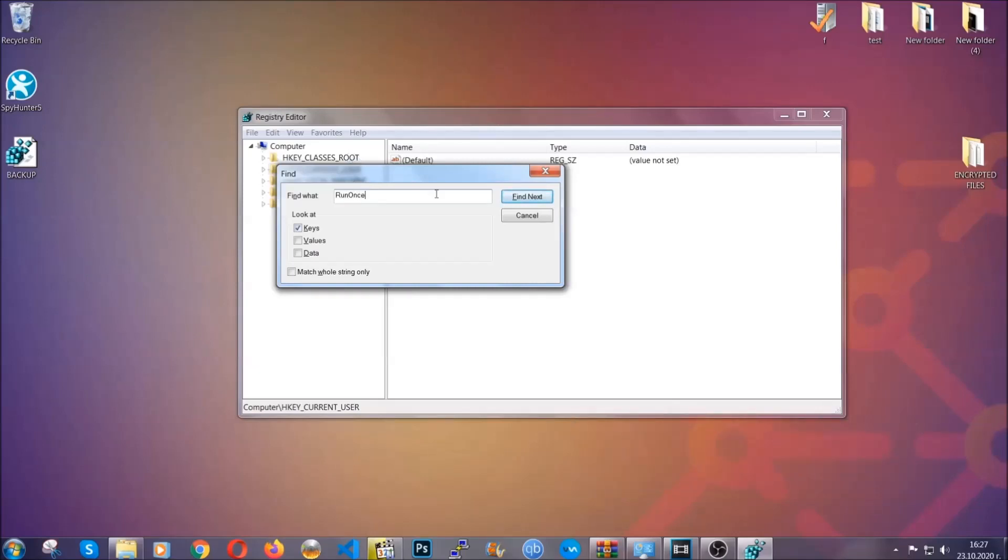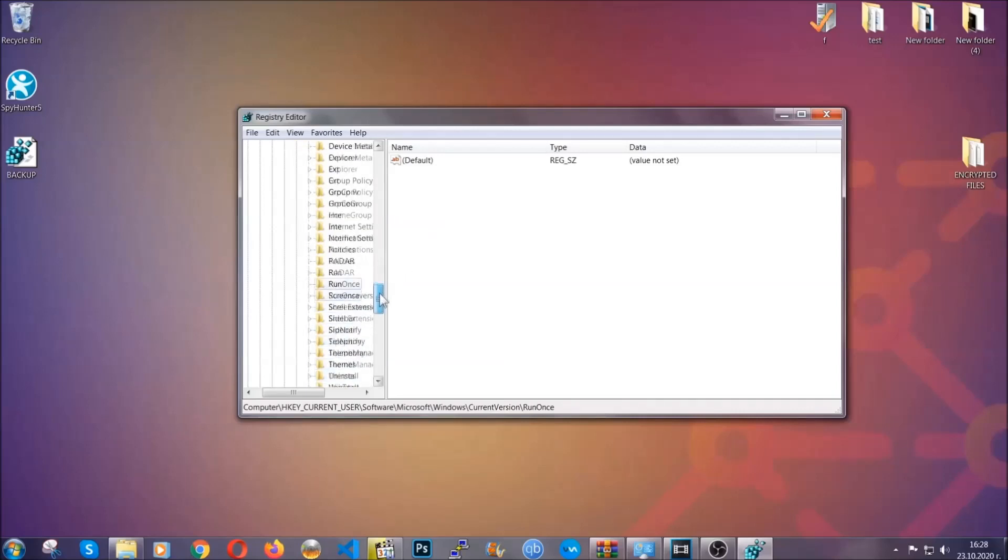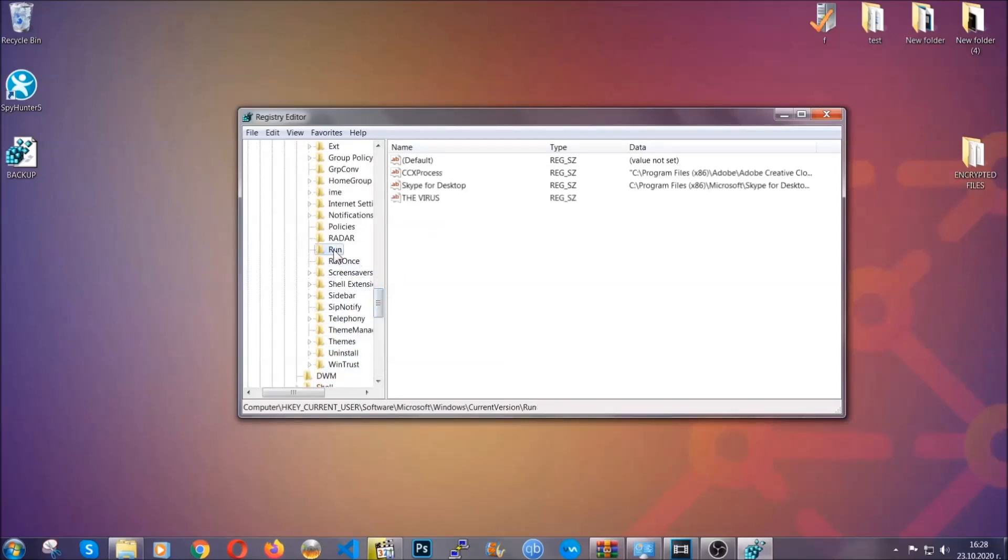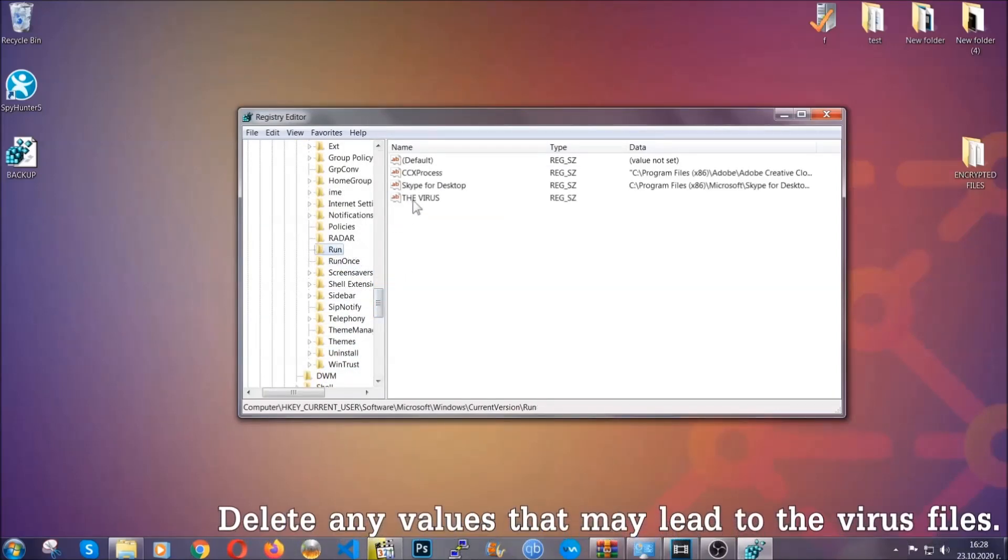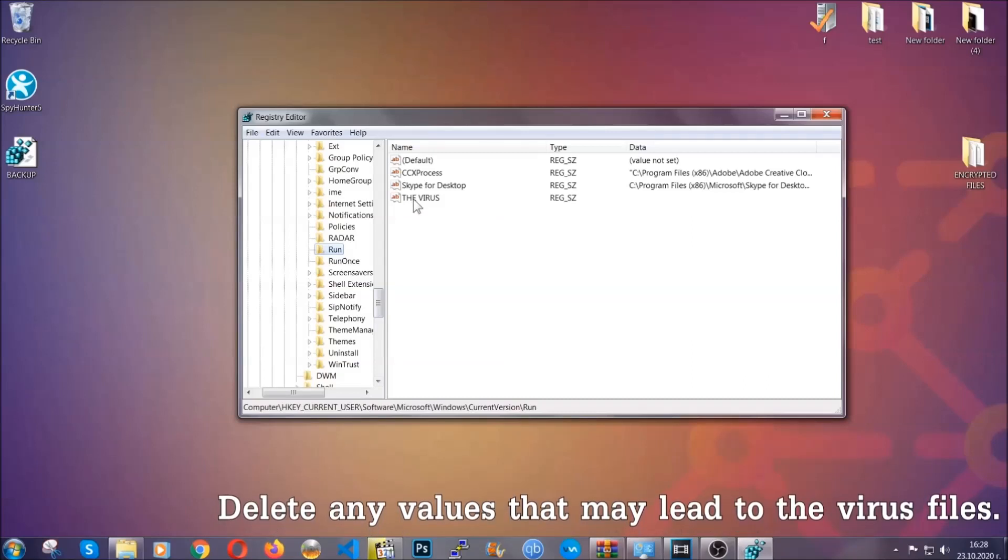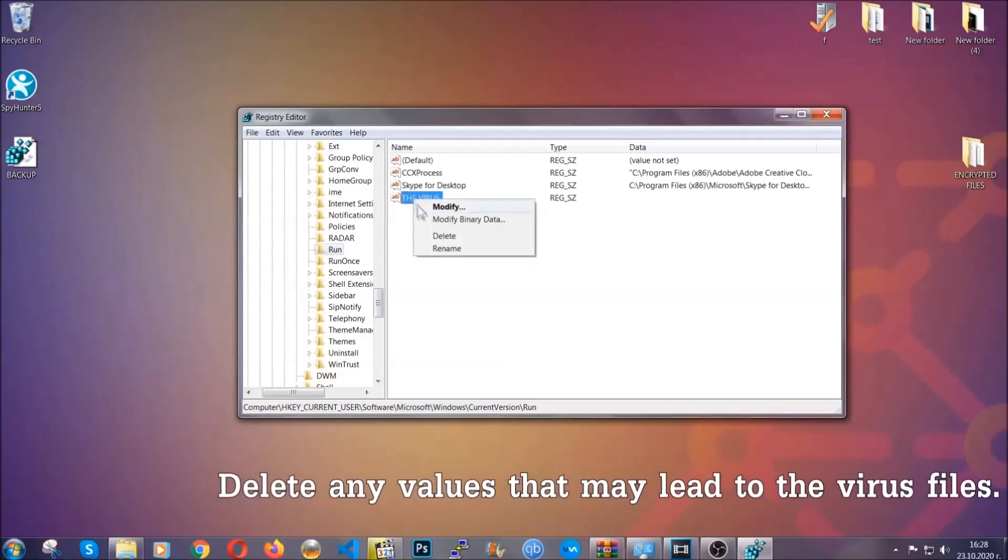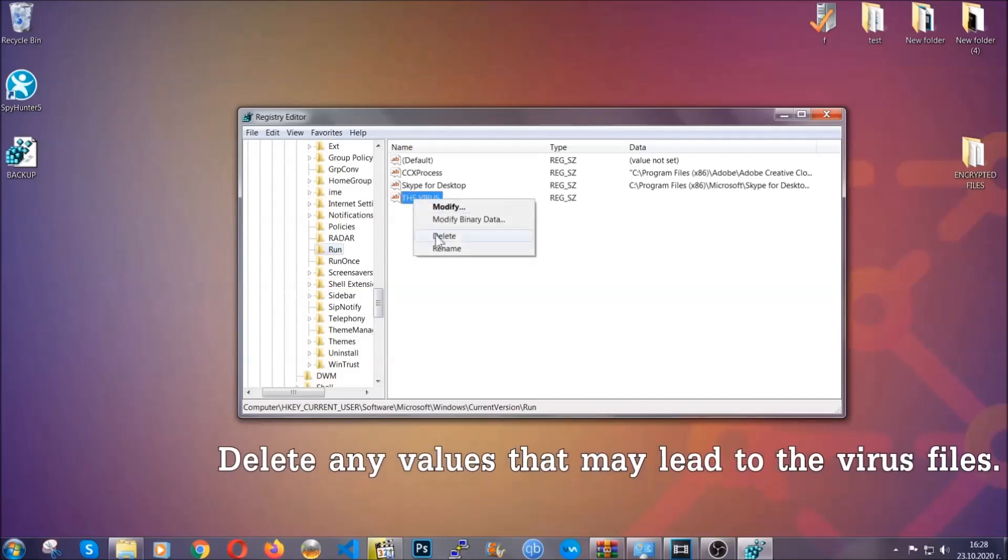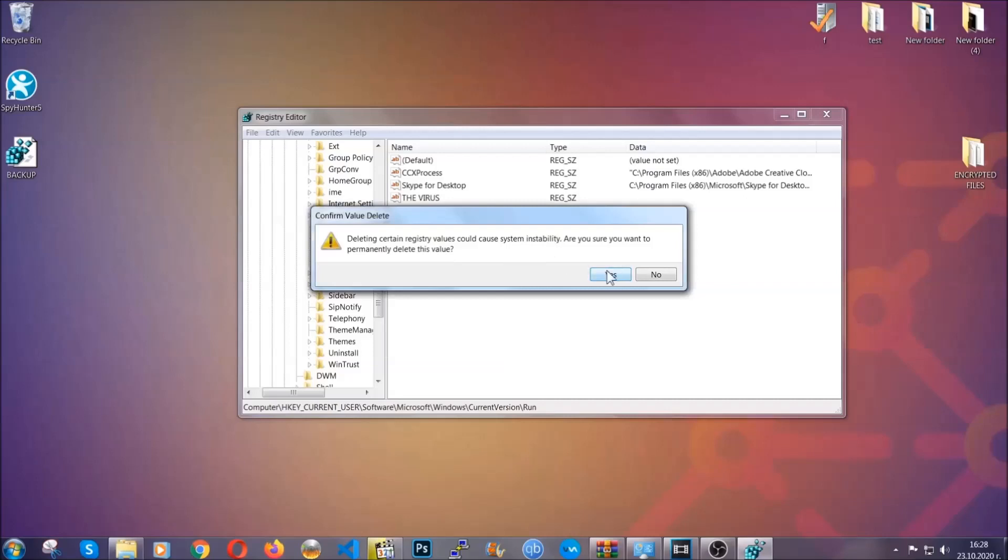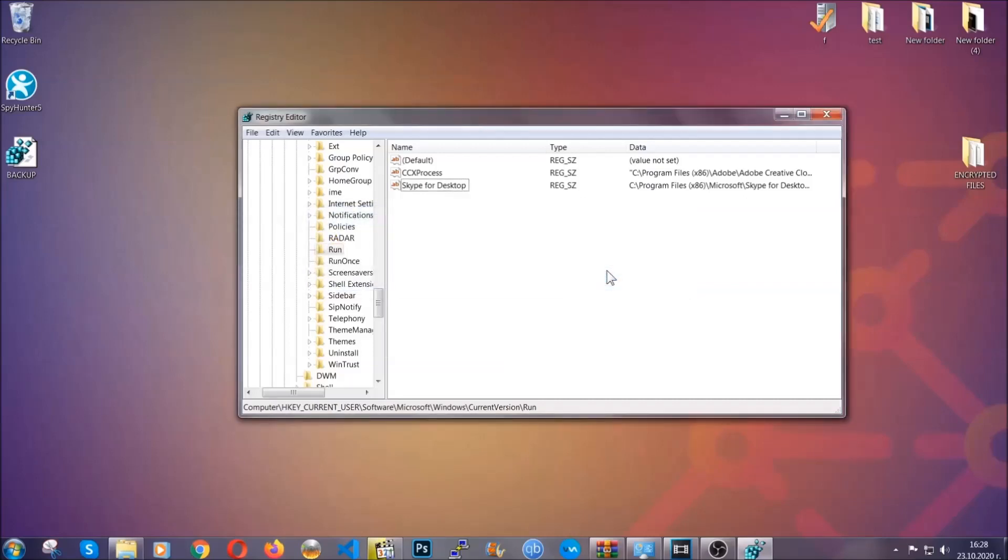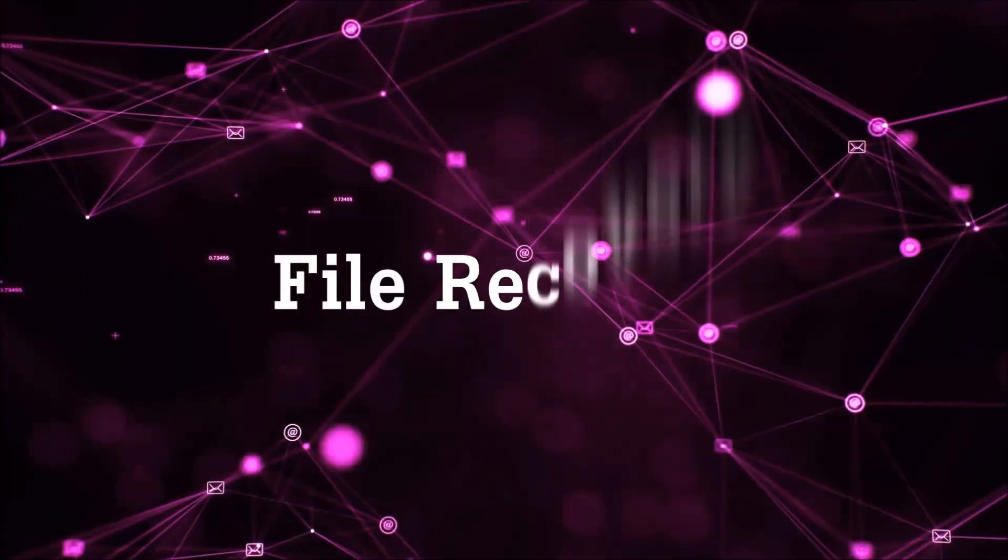You can right click on the virus and then delete it, or you can right click it and then modify it to see the location of the virus file. It will help you find the file, so don't be in a rush to delete the entry. And that's it, we've taken care of the threat.